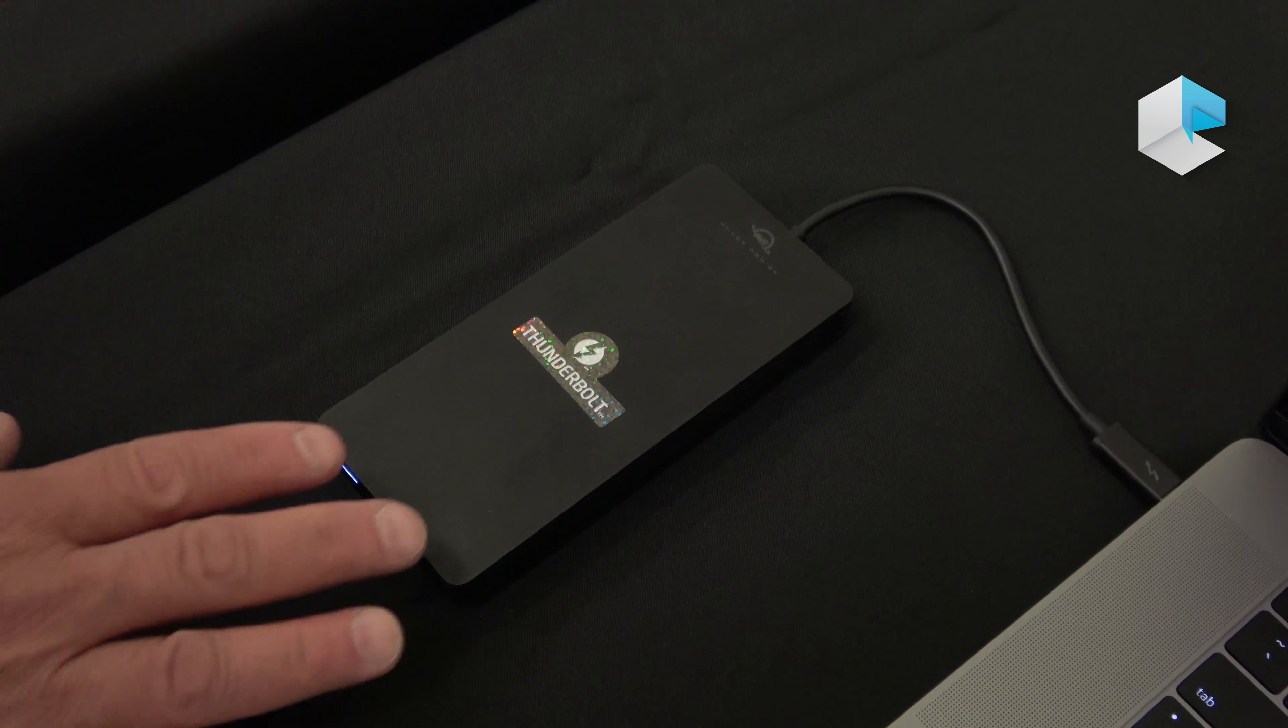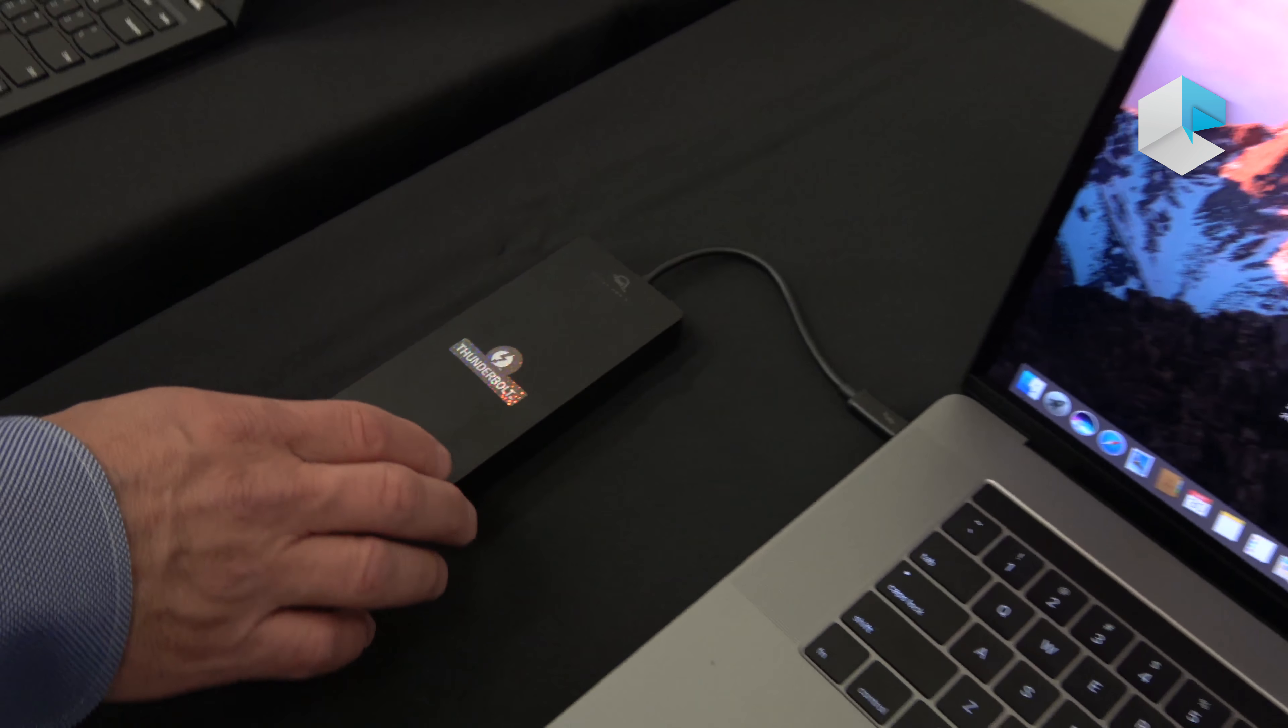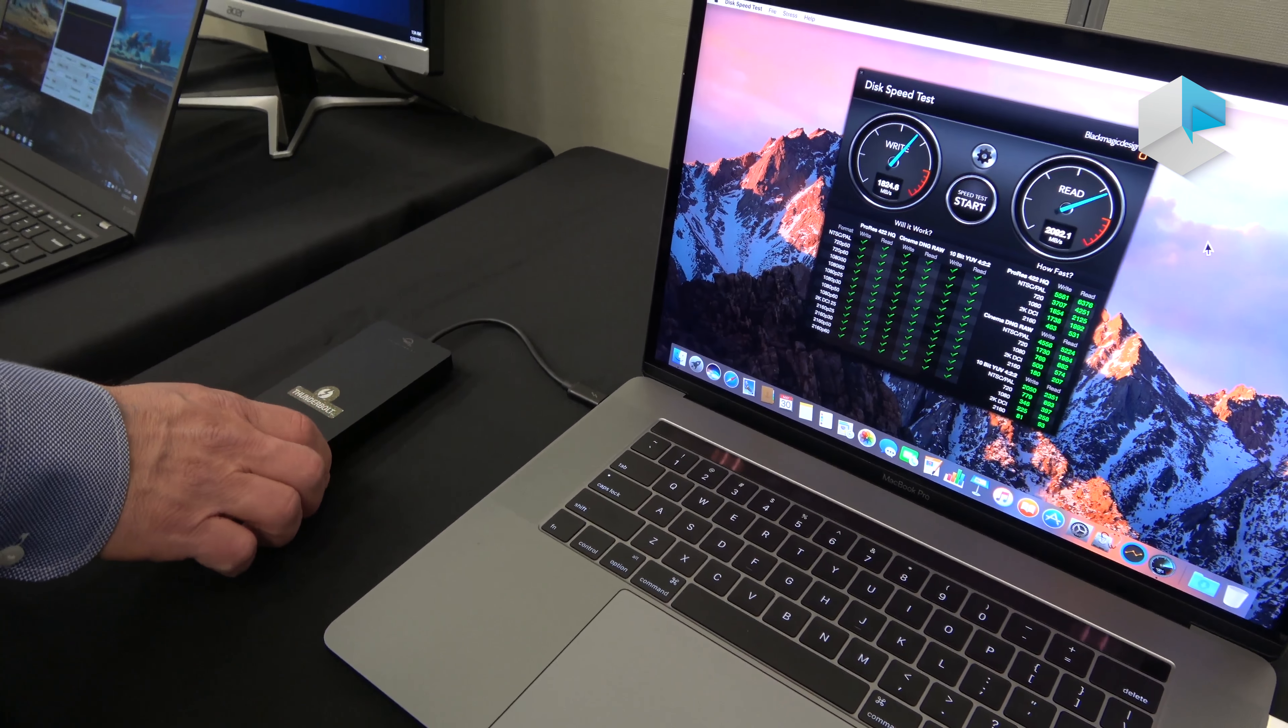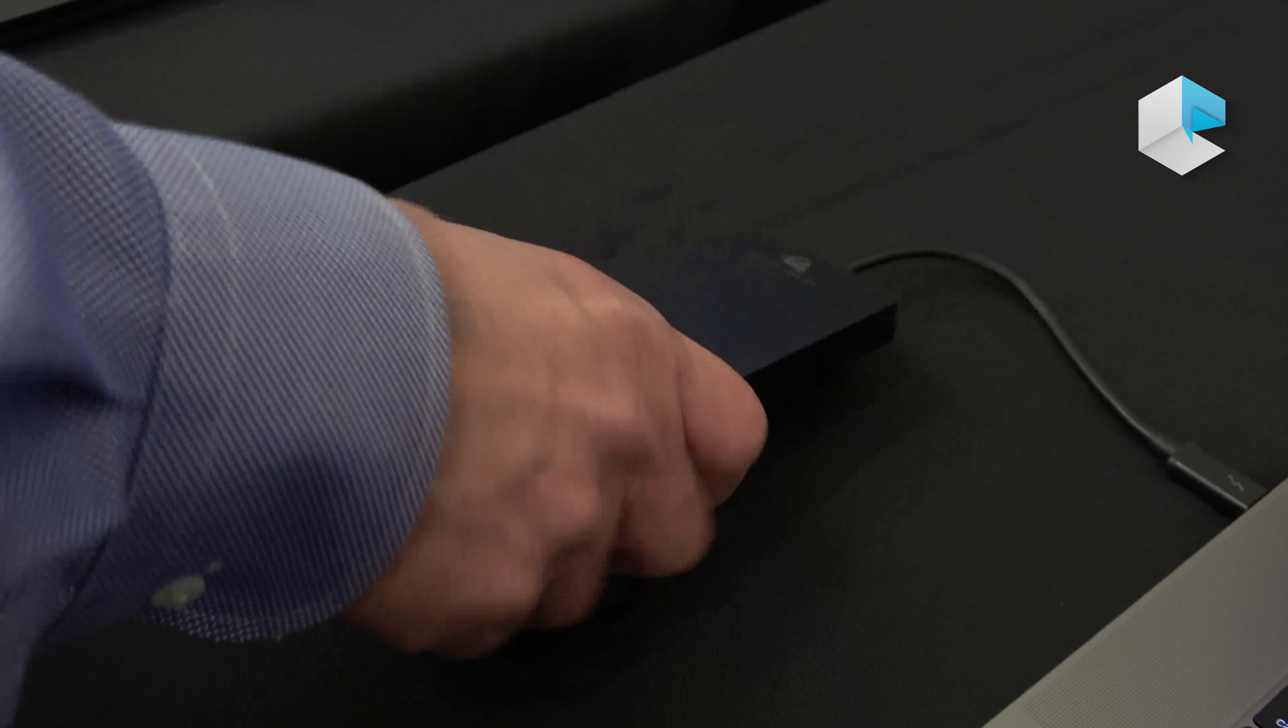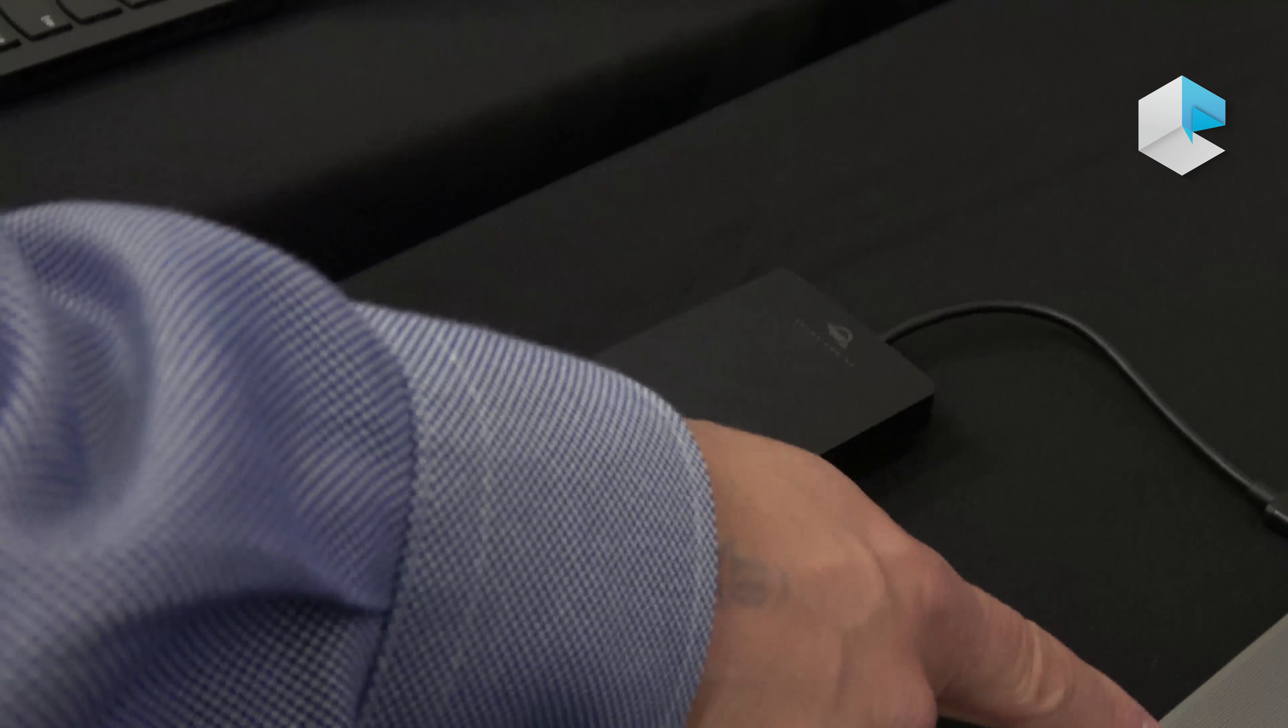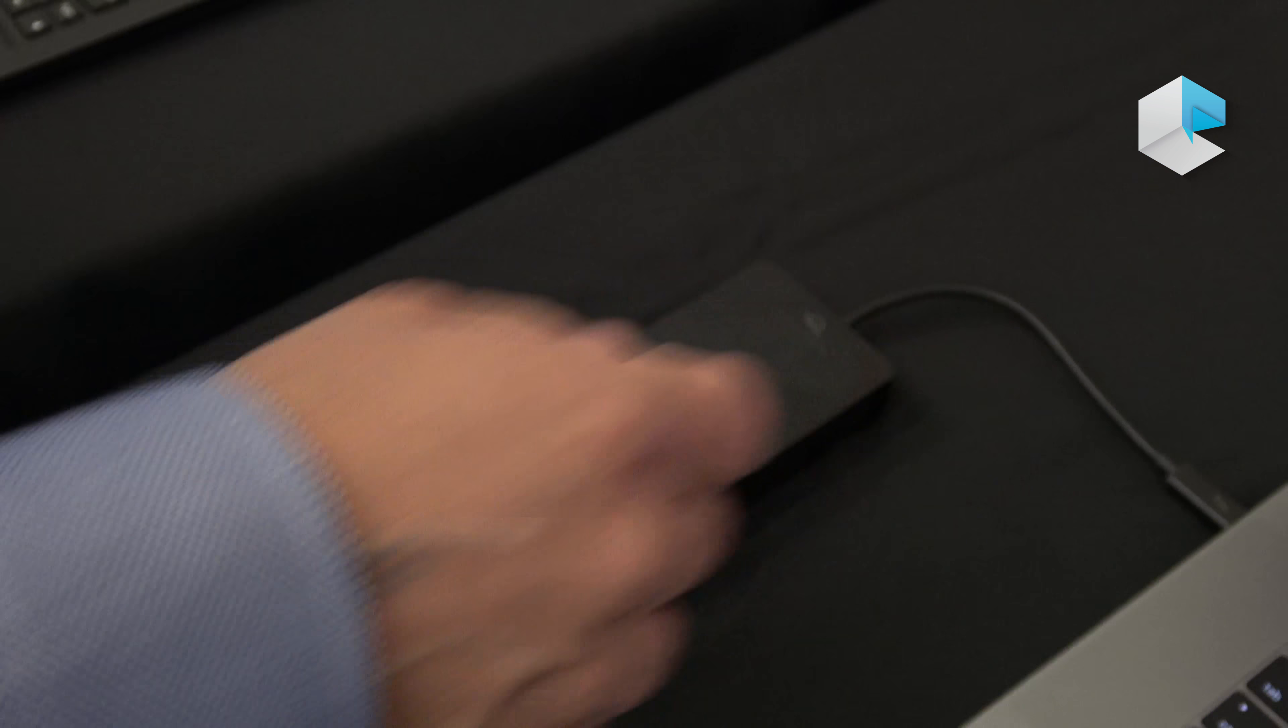Here we have a MacBook Pro with Thunderbolt ports connected to this OWC storage device. It has an M.2 SSD in it in a very small form factor. It's a bus-powered device taking its power from the computer, but it's still very high performance.